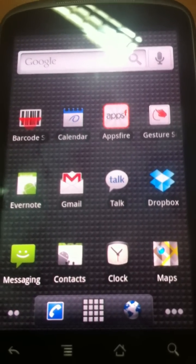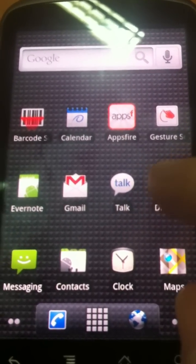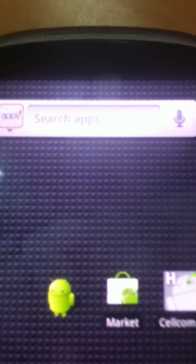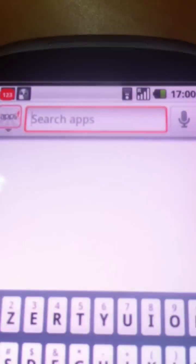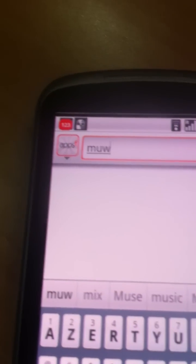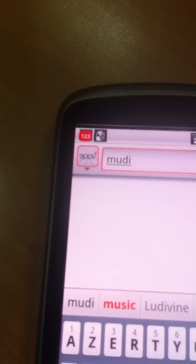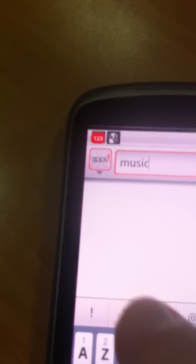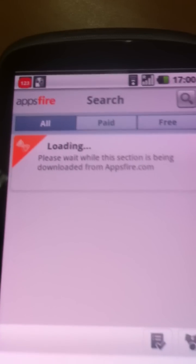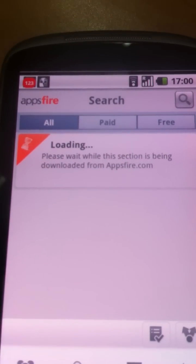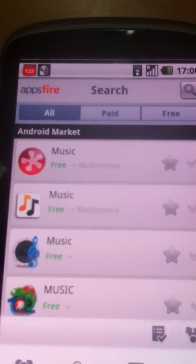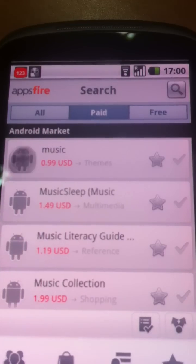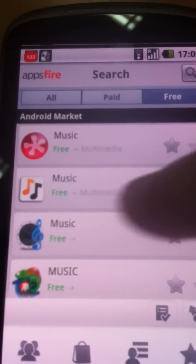The first great thing about AppsFire is that you don't need AppsFire. You will be able to search for apps right away from your home screen. And if you want to open the app, for example for music, as you can see the search is pretty fast. You can filter by paid apps or free apps pretty quickly.